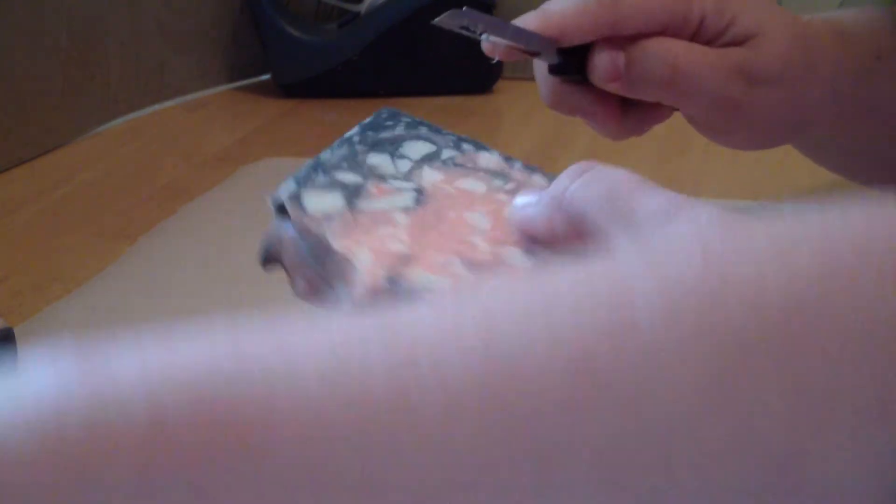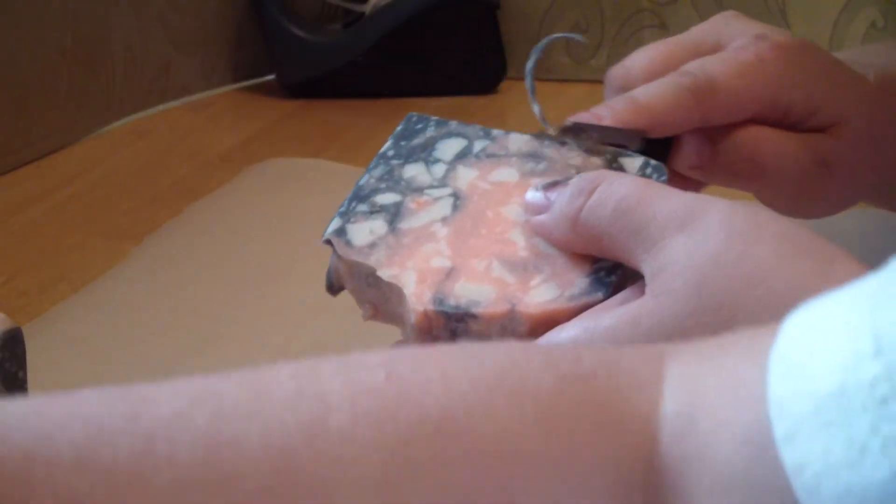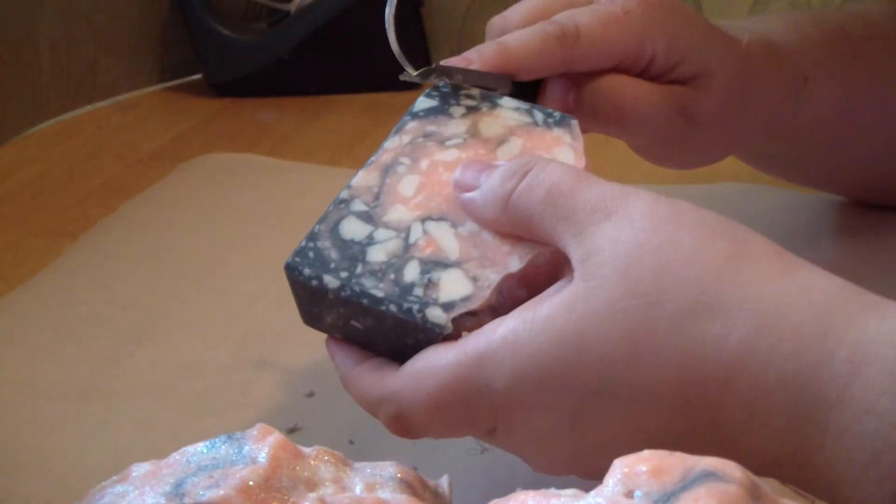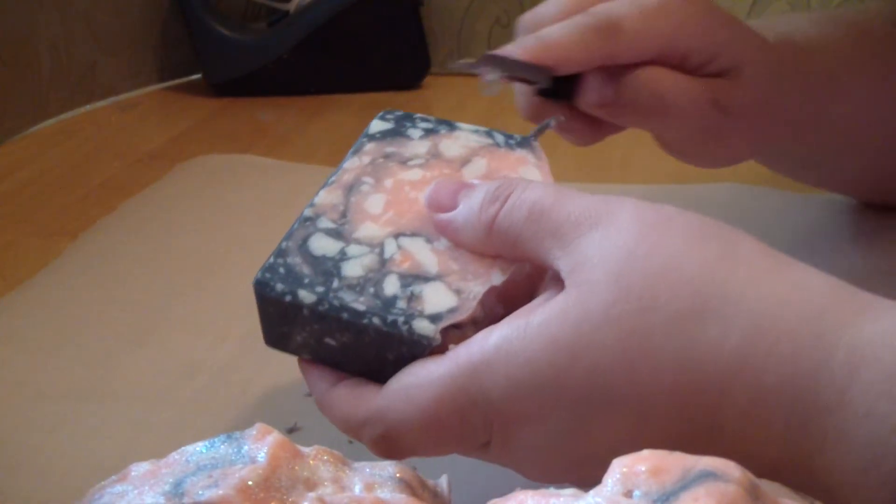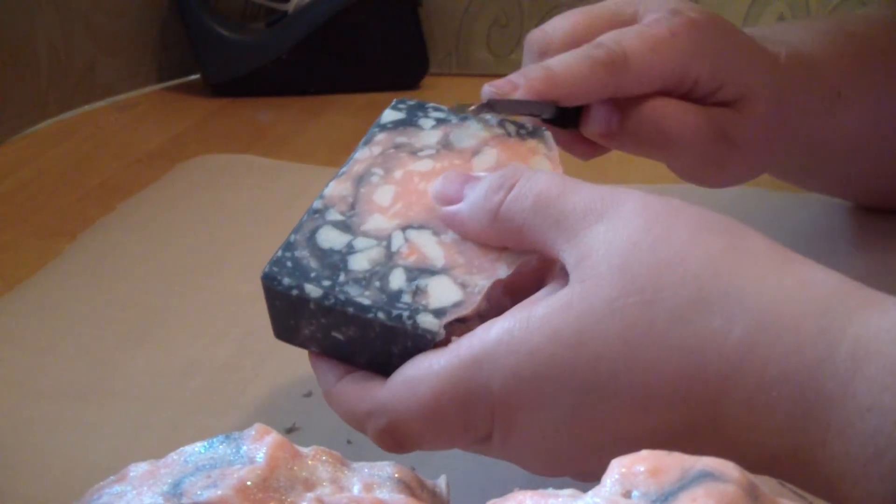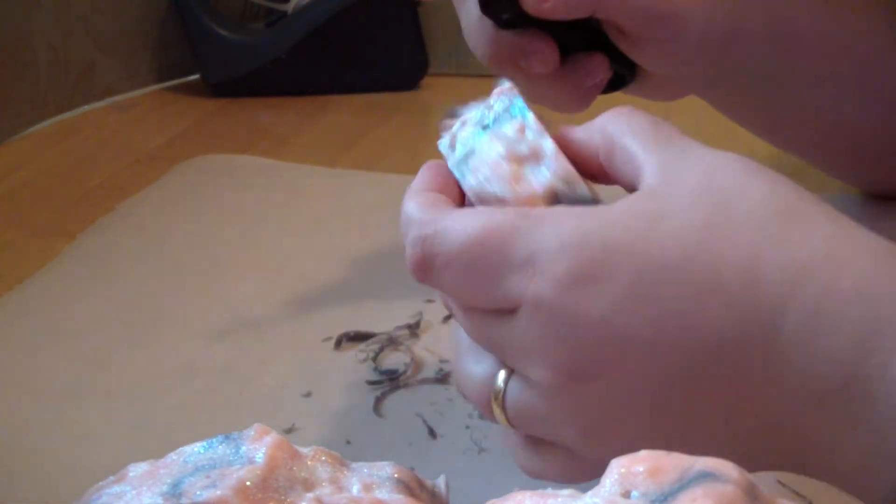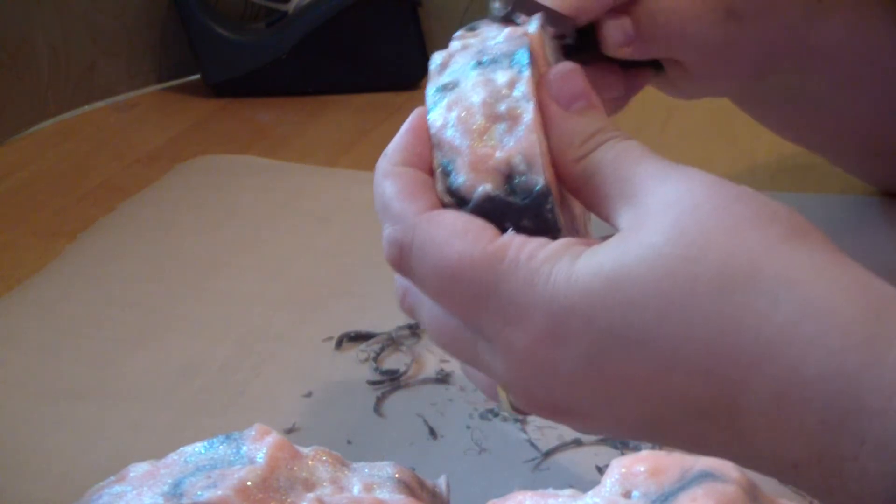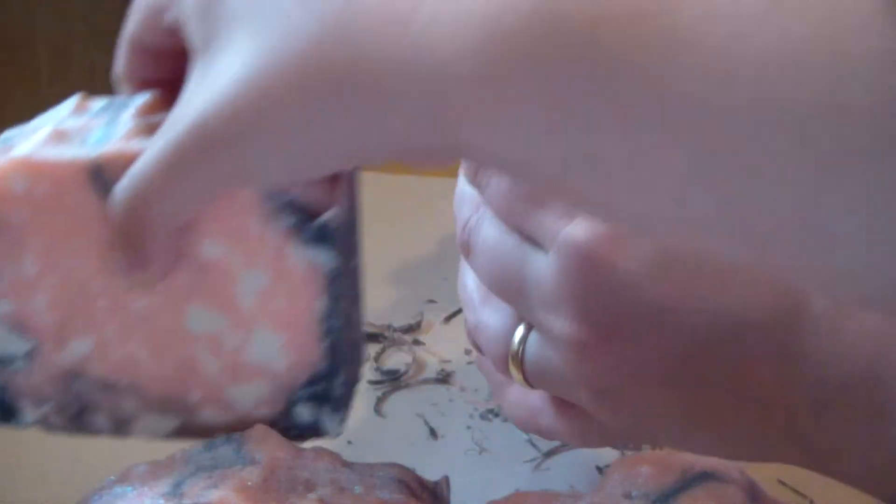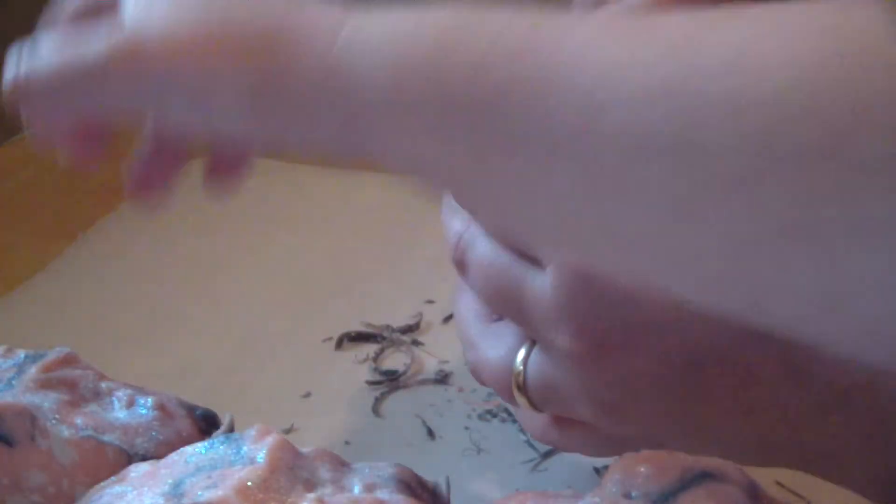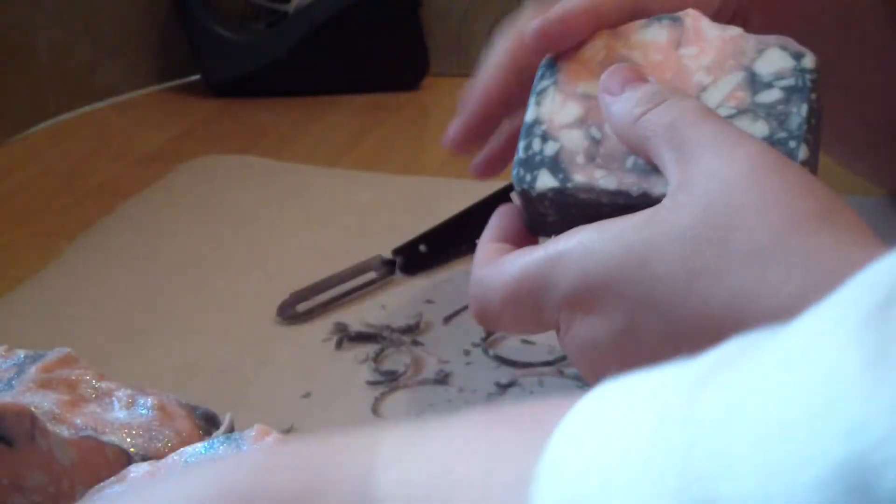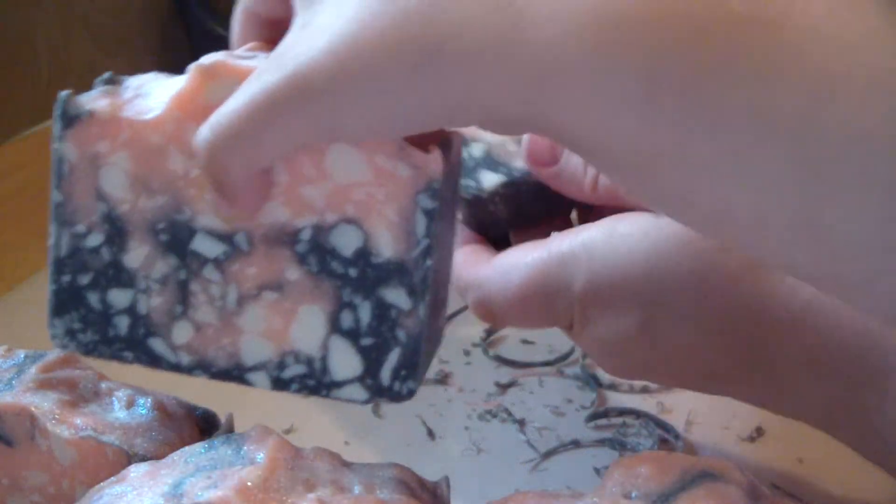And then all of my scraps that I have, I donate to cleantheworld.org. I actually got that from another soaper on YouTube. She donates her soap too.